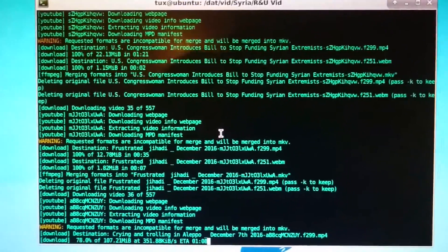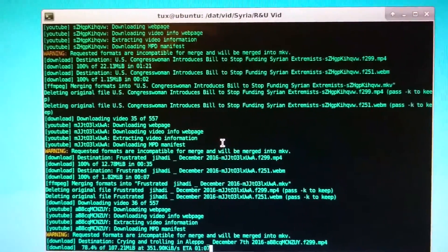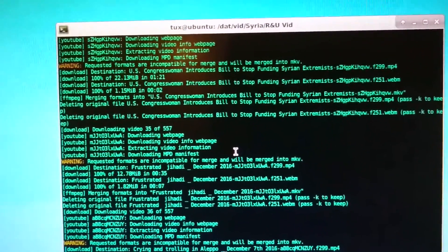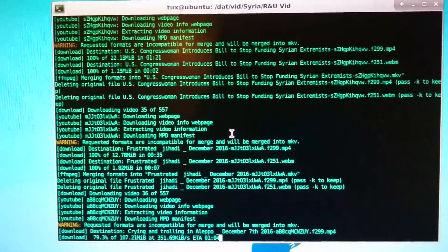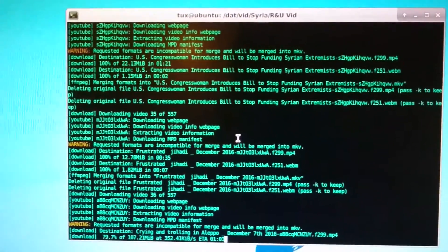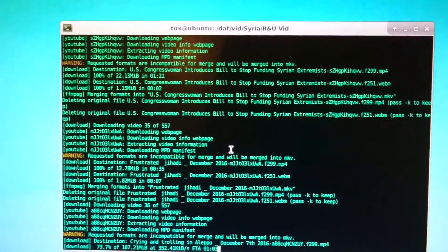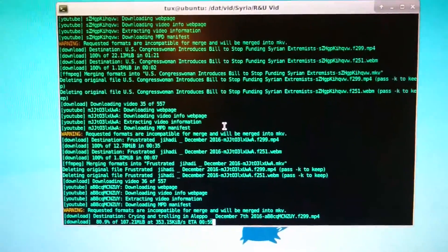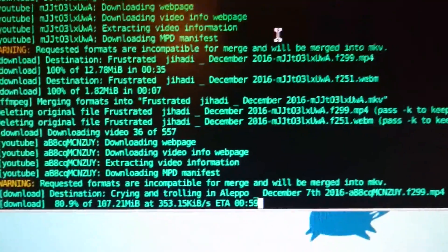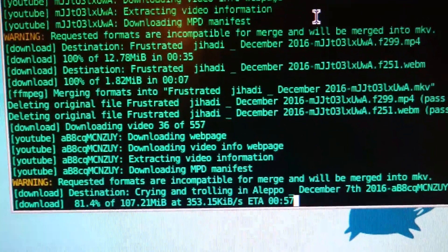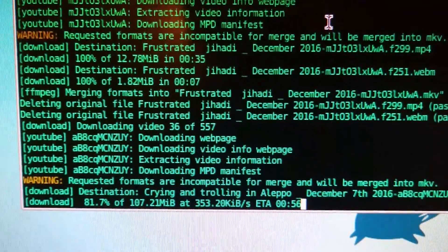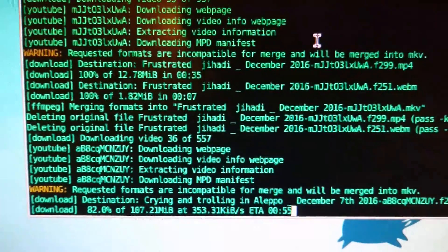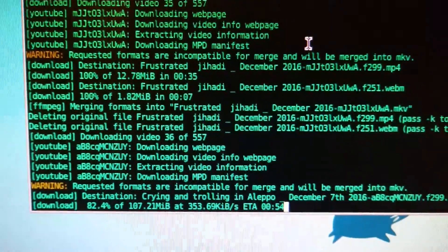Just a quick example of job control under GNU Linux Terminal, or Unix Terminal. This will work on a regular TTY or Terminal Emulator. We can see we've got a download job going here from YouTube Download, downloading a whole YouTube channel.